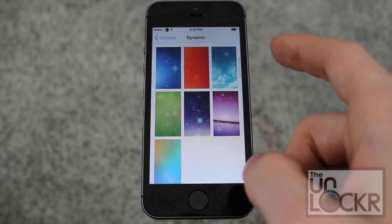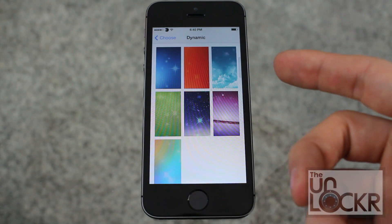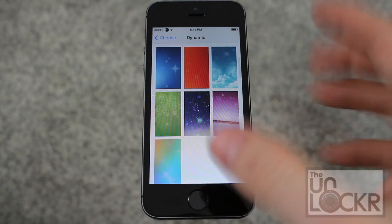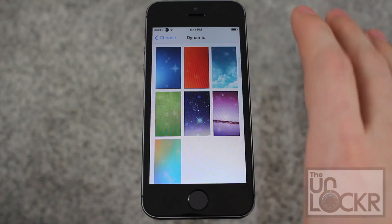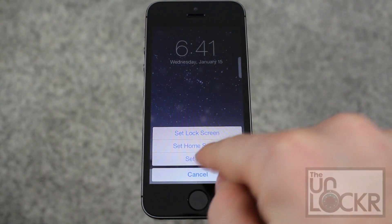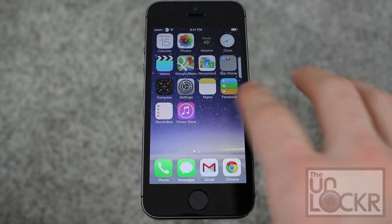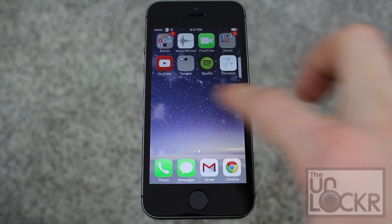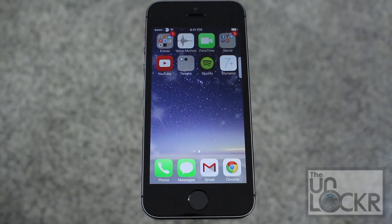Now this means you can only have one collection at a time, but there are a few wallpapers in each collection to choose from. If you want to change that, you have to go grab a whole new collection. So we'll set that — you can just set as both. Hit home and then you'll see it's moving.